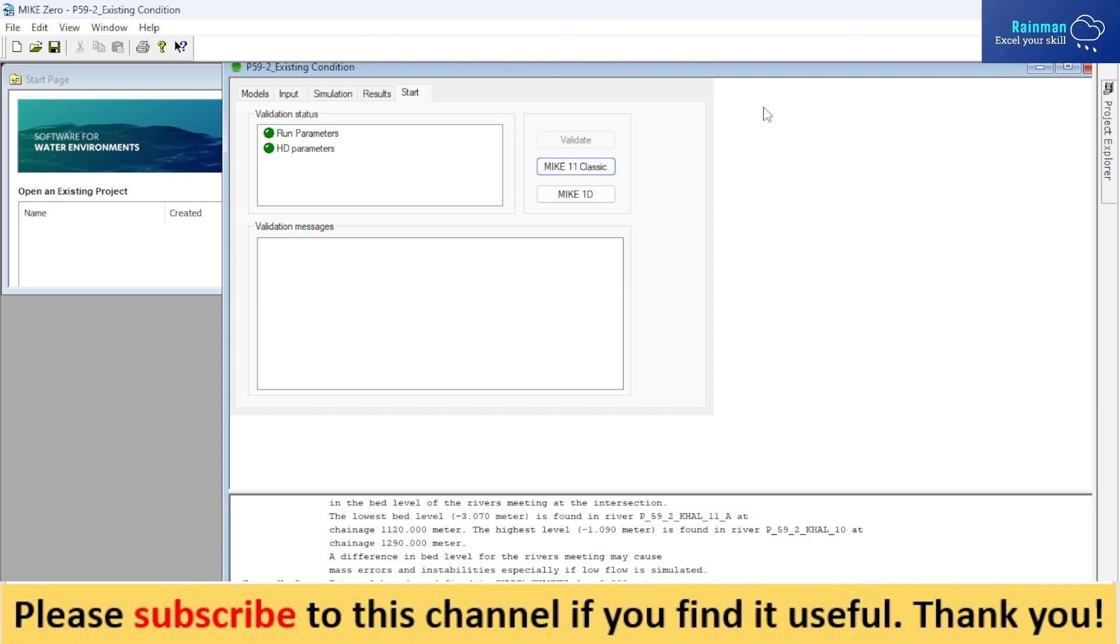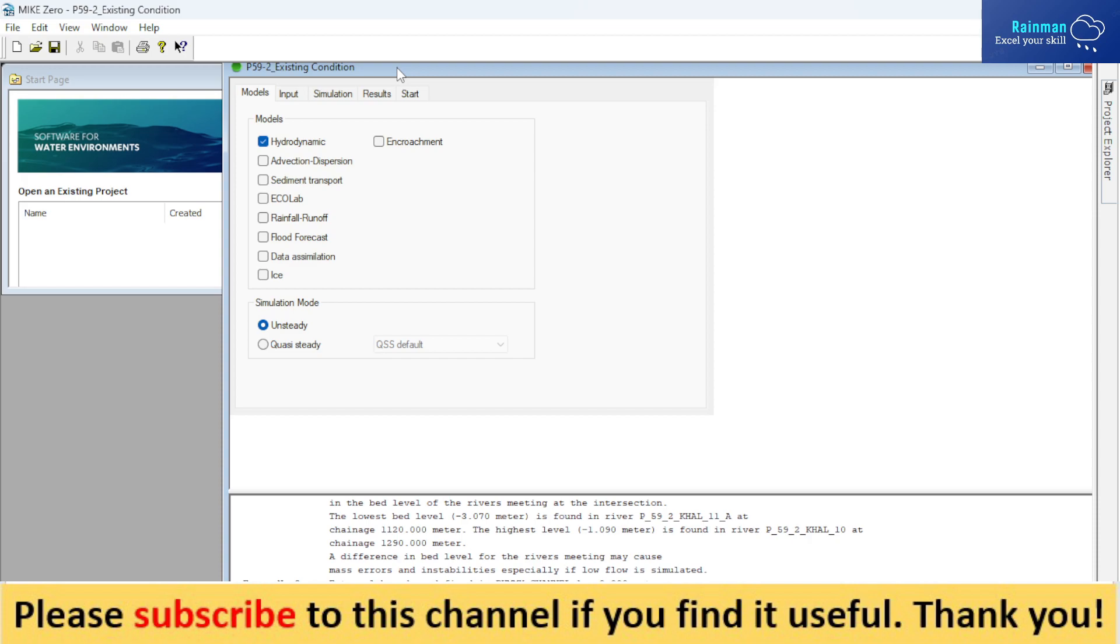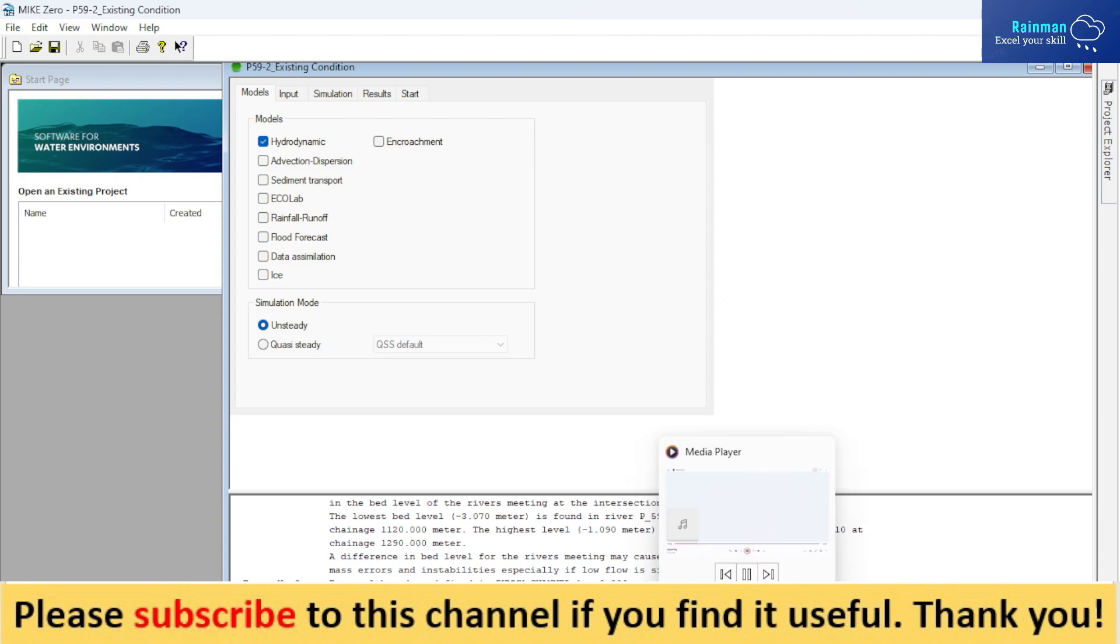Anyways, this is how you can set up the 1D hydrodynamic model. So thank you, thanks for watching. I will prepare another video on the HD parameter file. Till then, keep well and keep watching my channel. Share with your friends if you find it useful, and please subscribe. Thank you. Your subscription means a lot to me.